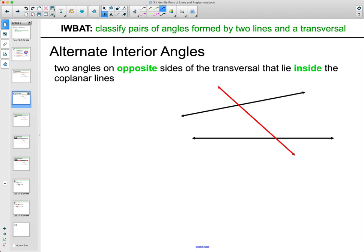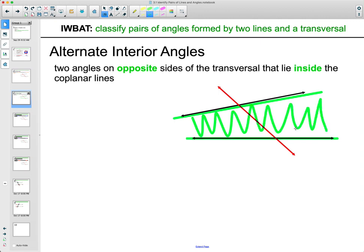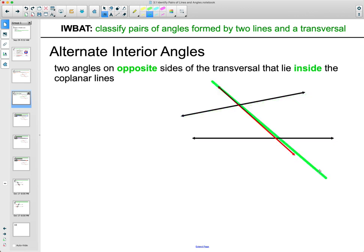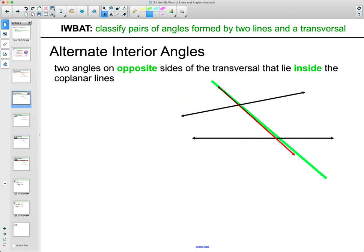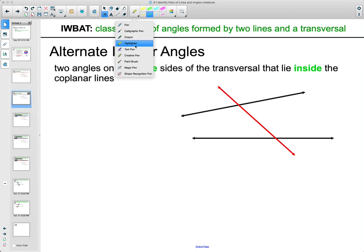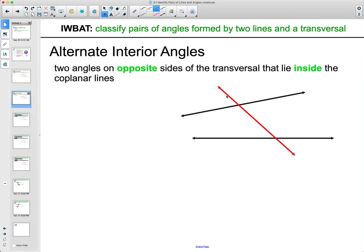Alternate interior angles: the interior is the region between the two lines. Alternate interior angles are on the inside of those two lines and on opposite sides of the transversal — this being one side, and this being the other side. So these two are alternate interior angles — inside the two lines, on opposite sides of the transversal.